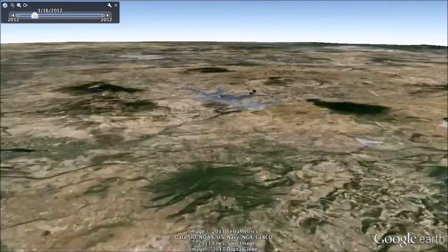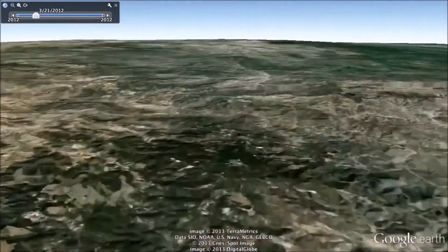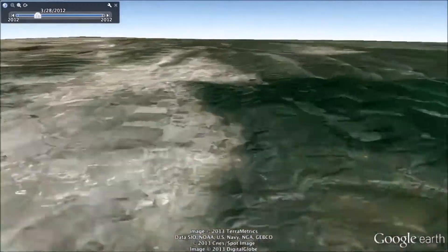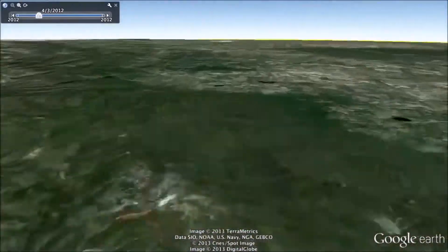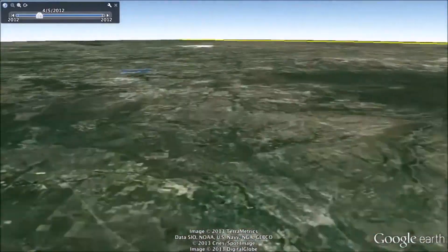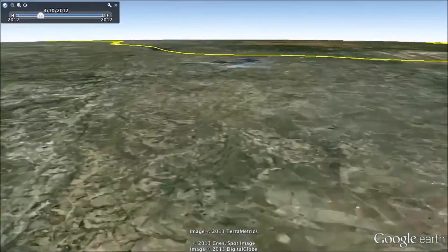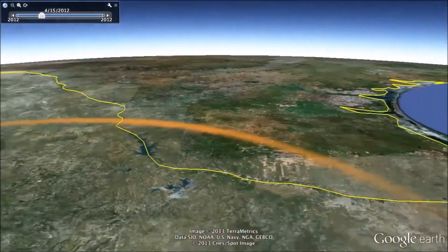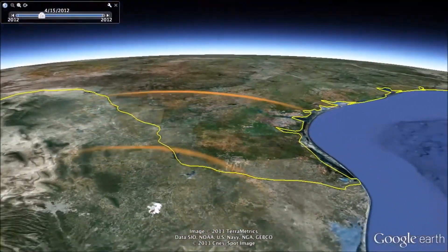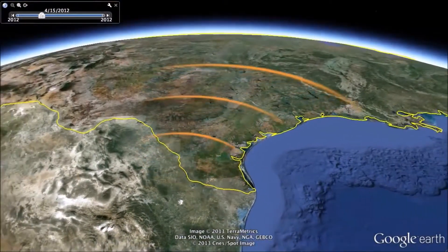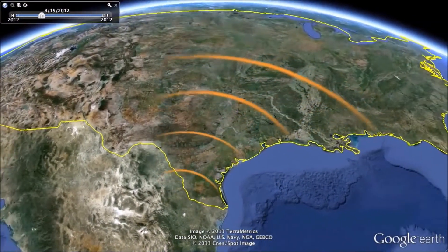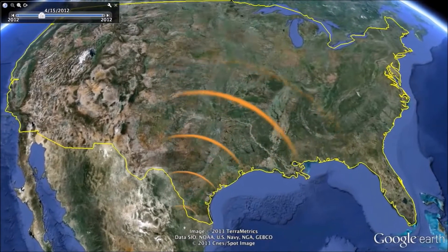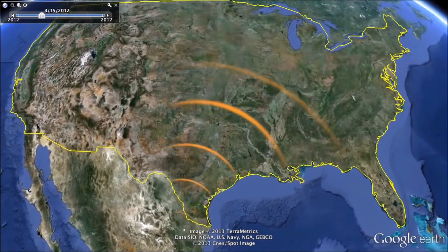Once the weather warms and the day length begins to increase in the spring, these butterflies undergo a massive reproductive event in Mexico, and the females begin their migration back north to lay their eggs on milkweed plants in the southern United States and northern Mexico. Keep in mind that these are the same generation of butterflies that migrated all the way south to Mexico and are now undergoing the first leg of their journey back north.